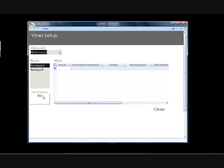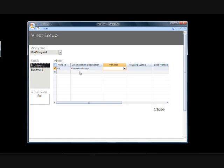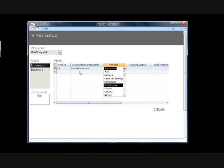Now, what I've done is, here you get the chance to add your vine, and you can give it a specific ID if you want. This could be any kind of code you want. So we're just going to say, I'll just say v1 for that matter, vine location. Let's say, closest to house, and then varietal. I've added some varietals here. I don't have every single one. I had a handful of ones, general ones, right now.